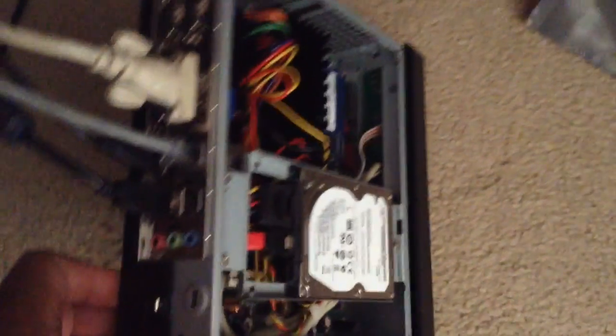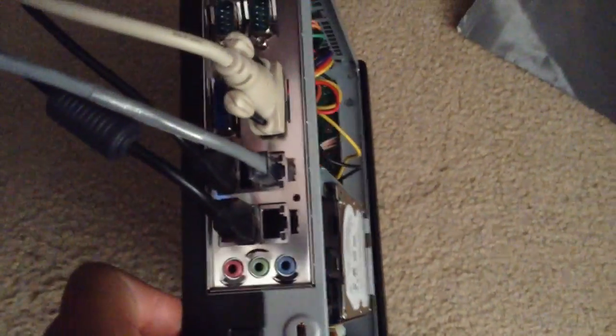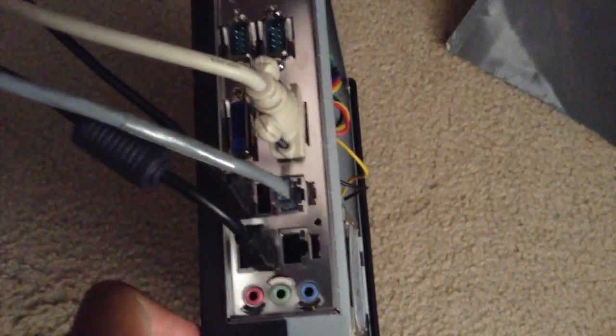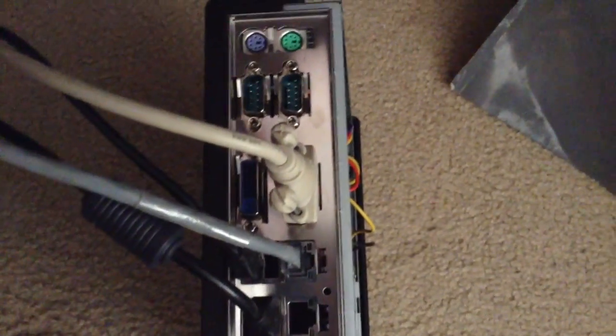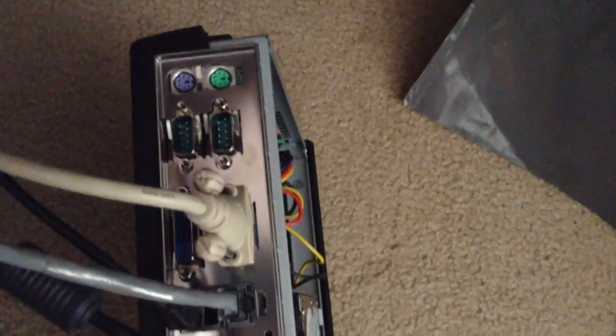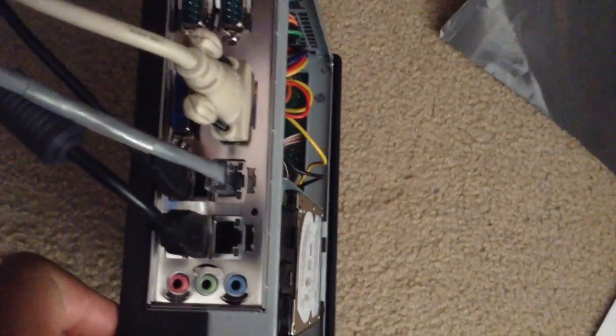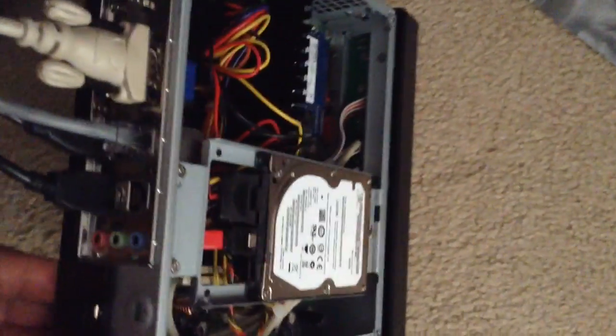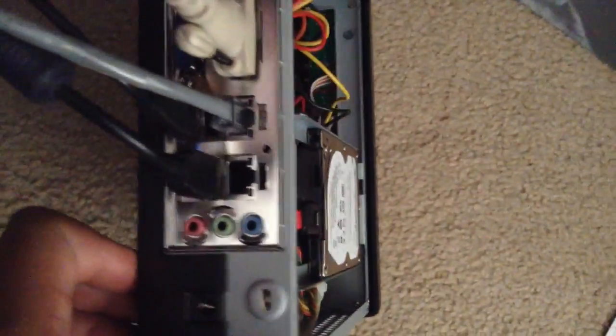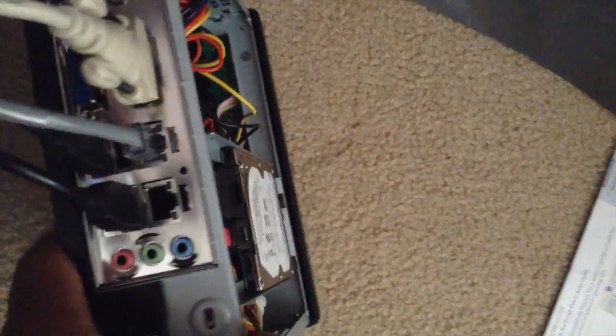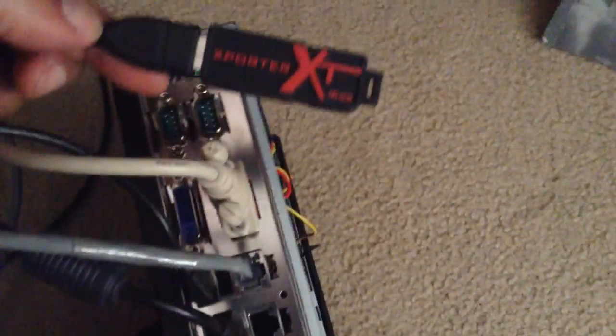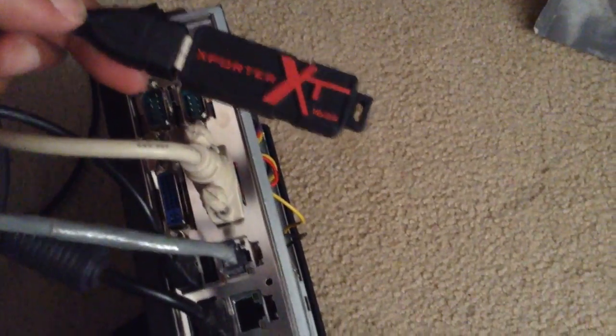Let's take a look at the back plane here. So you can see all the ports connected. The ethernet happens to be in ethernet one. However most modern operating systems will do DHCP on both, so it doesn't really matter which one. Just stick it in. There's my bootable Linux thumb drive.